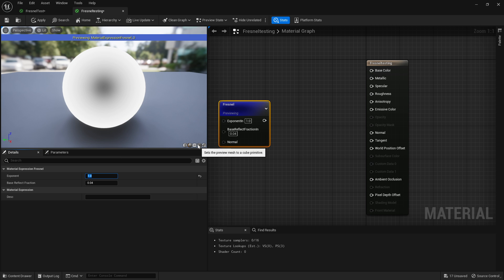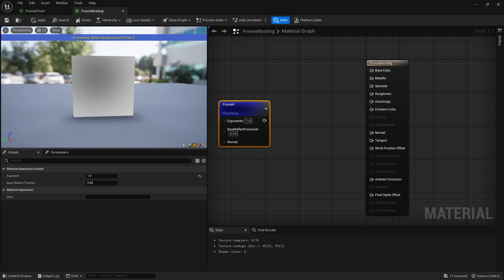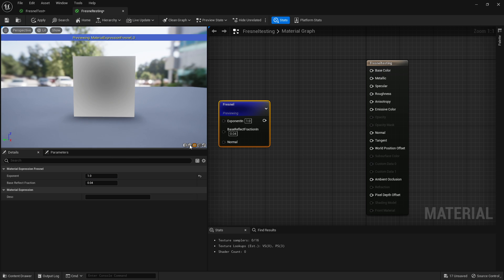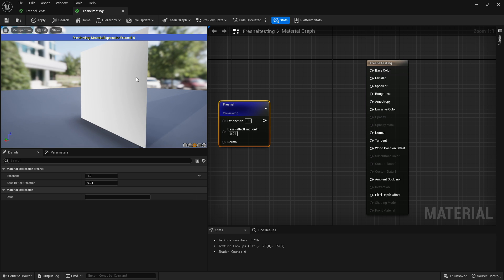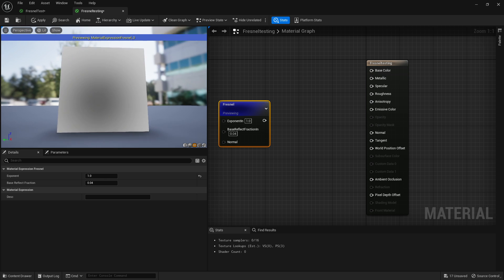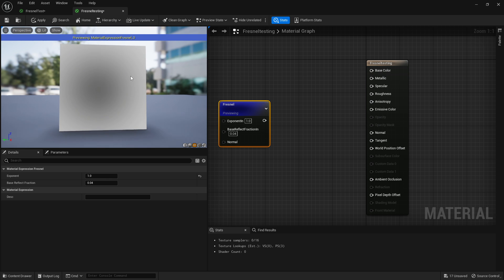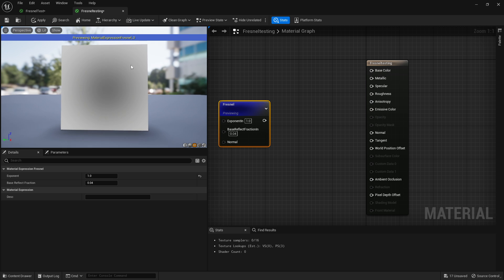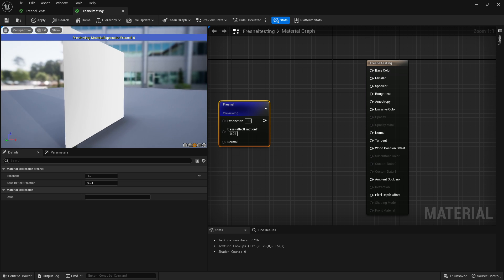If you turn it really low it'll cover way more towards the center. This is more obvious or works better on something like a sphere, but if you look at a plane you can see it changing drastically. You can see it's getting lighter on the edges and dark in the middle.